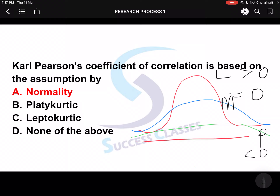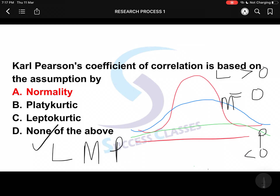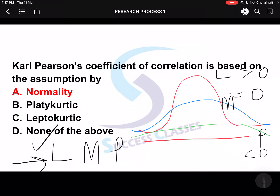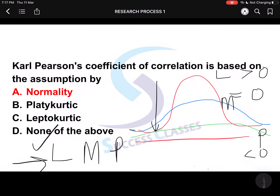To remember the order of kurtosis types, use the alphabet: L comes before M, and M comes before P — so L, M, P. Going from upward to downward: the highest is leptokurtic, then mesokurtic, then platykurtic. The basis is the tail — how tall or flat it is determines whether it is leptokurtic, mesokurtic, or platykurtic. Mesokurtic is normal distribution. Therefore, Karl Pearson's coefficient of correlation is based on mesokurtic, also known as normal distribution.